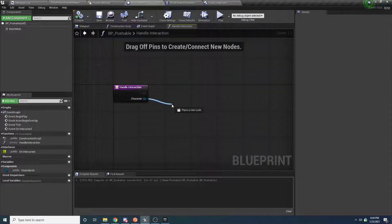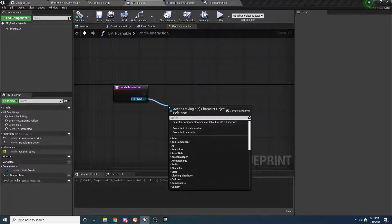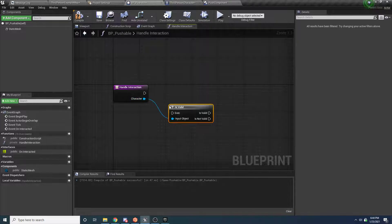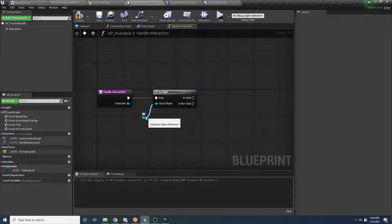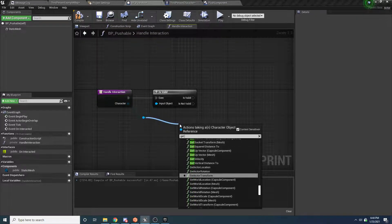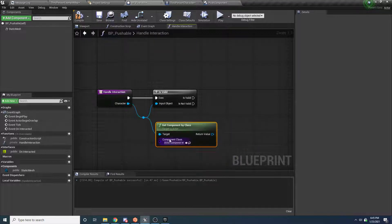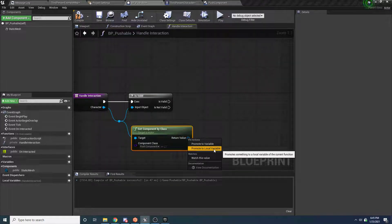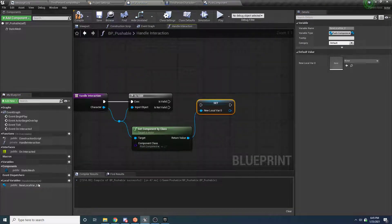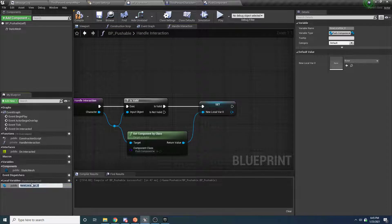First, we want to make sure the character is valid — because if not, we don't have anybody to push us. Then we also want to make sure the person pushing us has the push component. Drag off this and say getComponentByClass, searching for the push component. Take that return value and promote it to a local variable — make sure you choose local variable. Local variables are just variables local to this function: they get created when the function is called and deleted when it goes out of scope. Hook this up to isValid and call it push_component, then check isValid on it too.